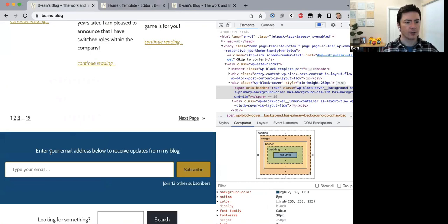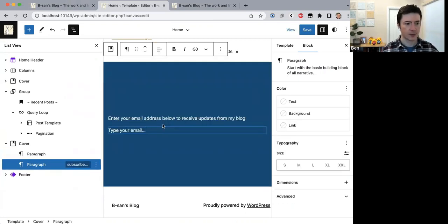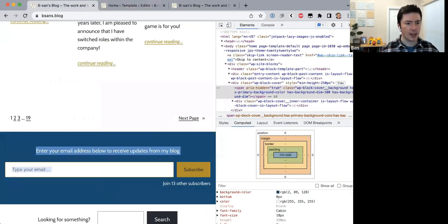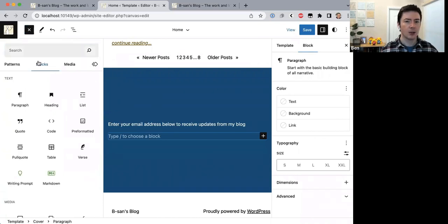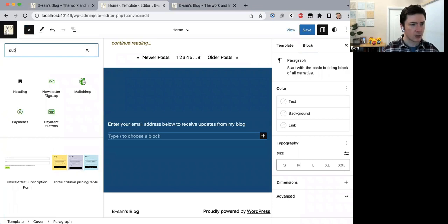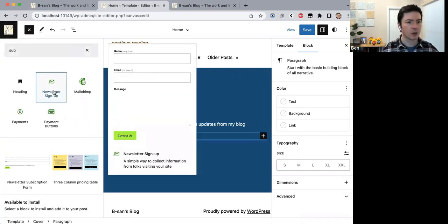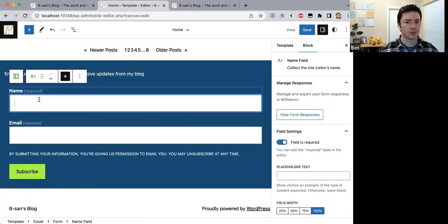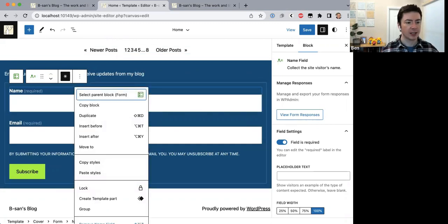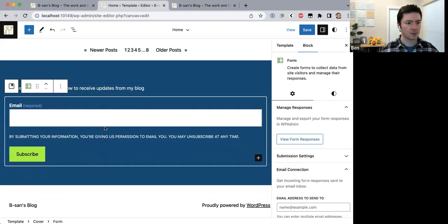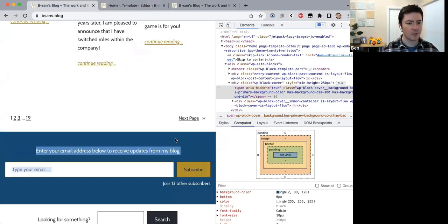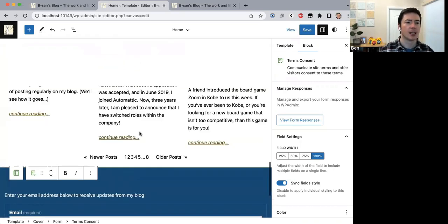We add a paragraph block with the 'enter your email address' text, then add a subscribe block — I think that's the Newsletter Sign Up block that comes with the Jetpack plugin. Let me search 'subscribe' — Newsletter Sign Up is probably what I'm using. I'll remove the name field and keep just the email field. That looks pretty good.